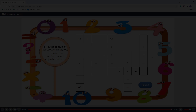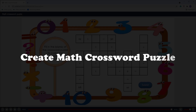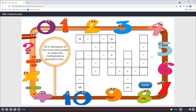Hi there, welcome back to our channel. Today, we will show you all the techniques to create a math crossword puzzle with ActivePresenter 8. This is a game that helps players enhance their mathematical thinking and calculation skills in a fun way.